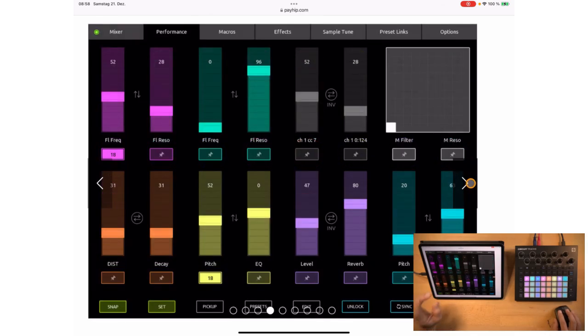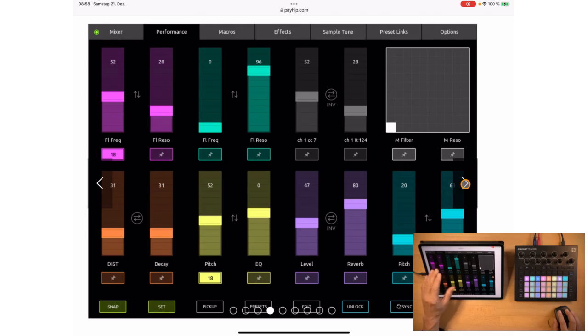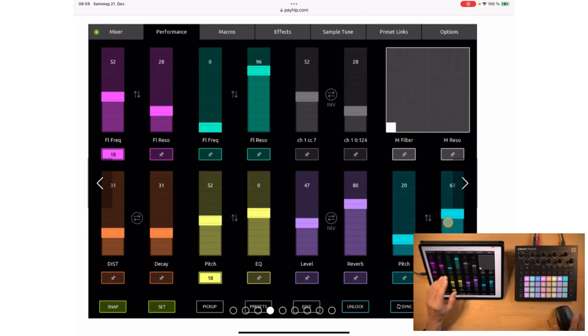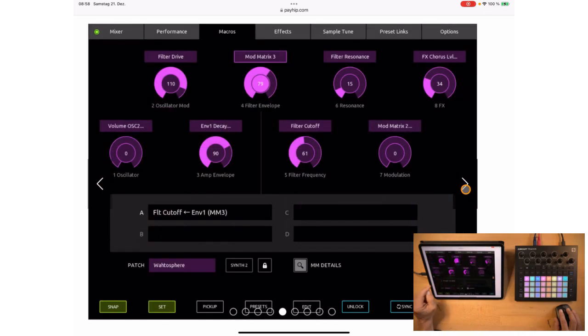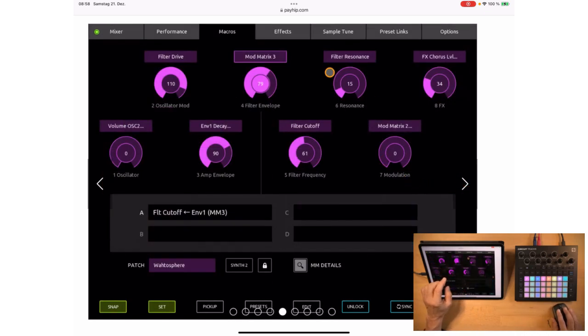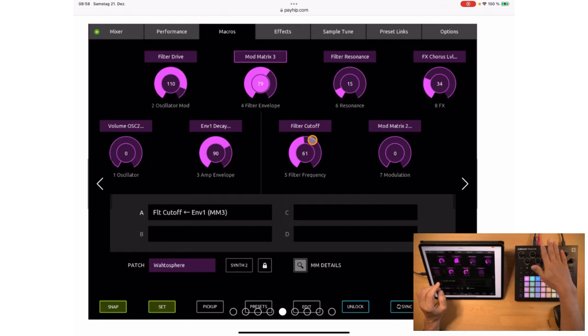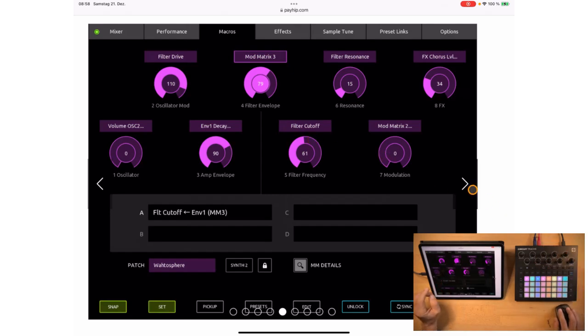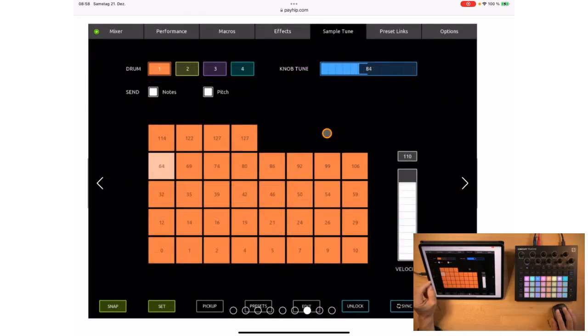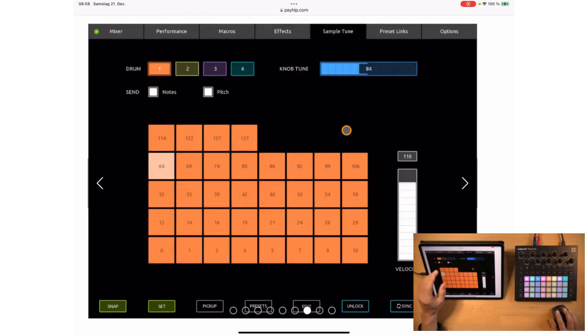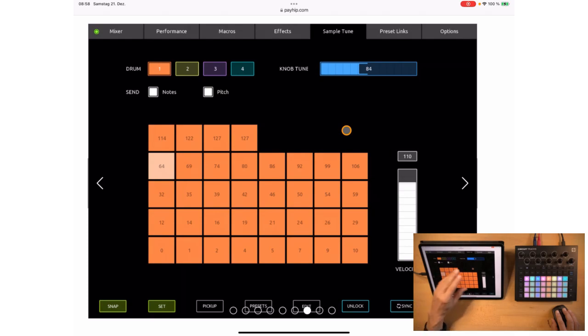You also get some virtual macros, so you have 16 additional possibilities to influence and manipulate your sound. You have a macro view so you can actually see what's going on when you turn the knobs on your circuit. And there's an effect editor and there's the sample tune feature, where you can play tuned notes on the drum tracks.